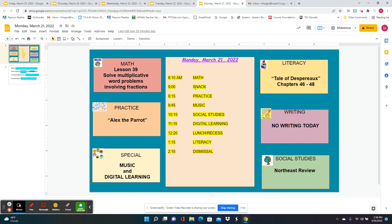Hello, here is our preview video for Monday, March 21st. We're going to begin with Lesson 39, which says solve multiplicative word problems involving fractions — which just means word problems with a whole number times a fraction, which we've been doing, so you're going to be great.